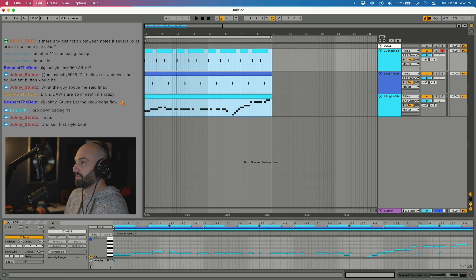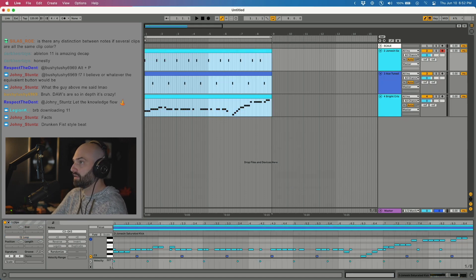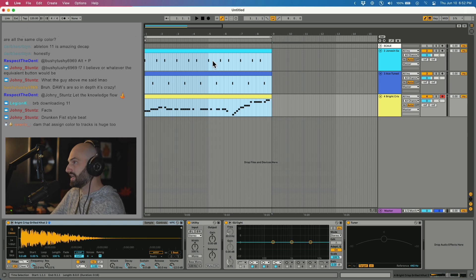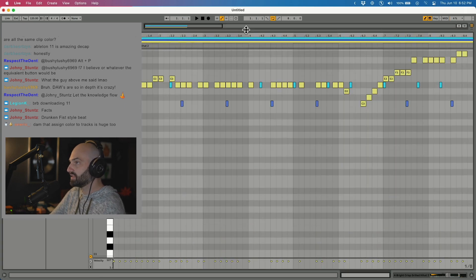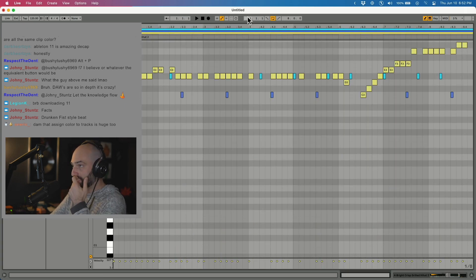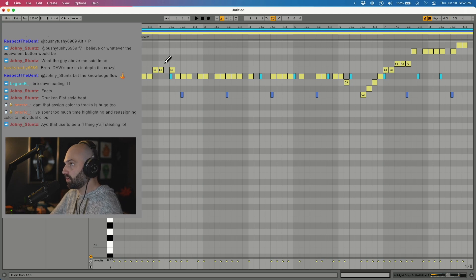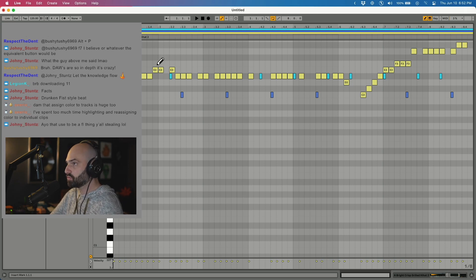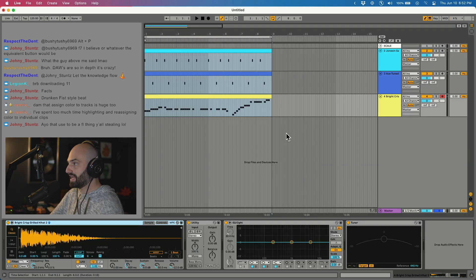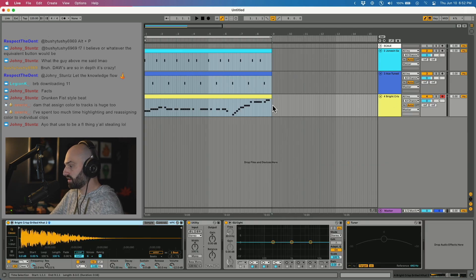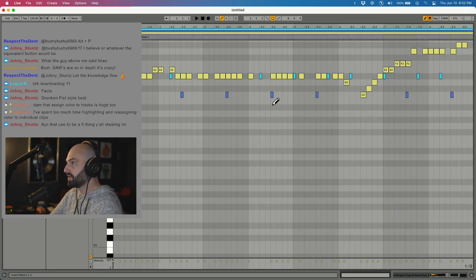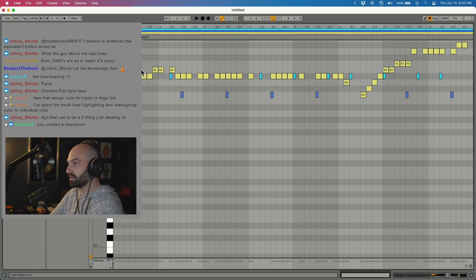If I hit Command J. So we made a kick, snare, and hi-hat. Now look at this. You guys see what's happening right now? Now I'm in piano roll, and I can mess with that whole drum pattern, and I can see what's what because it's different colors. So now check this out.